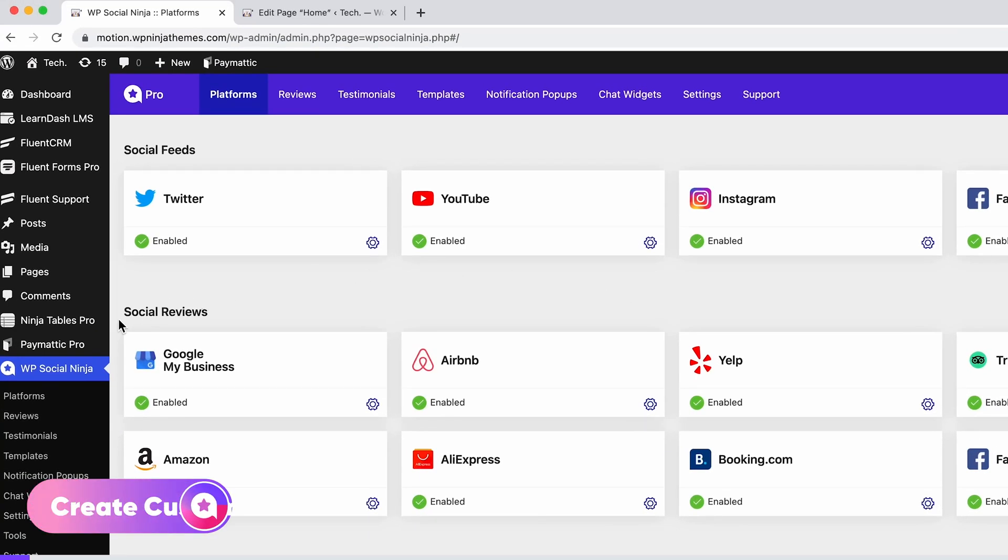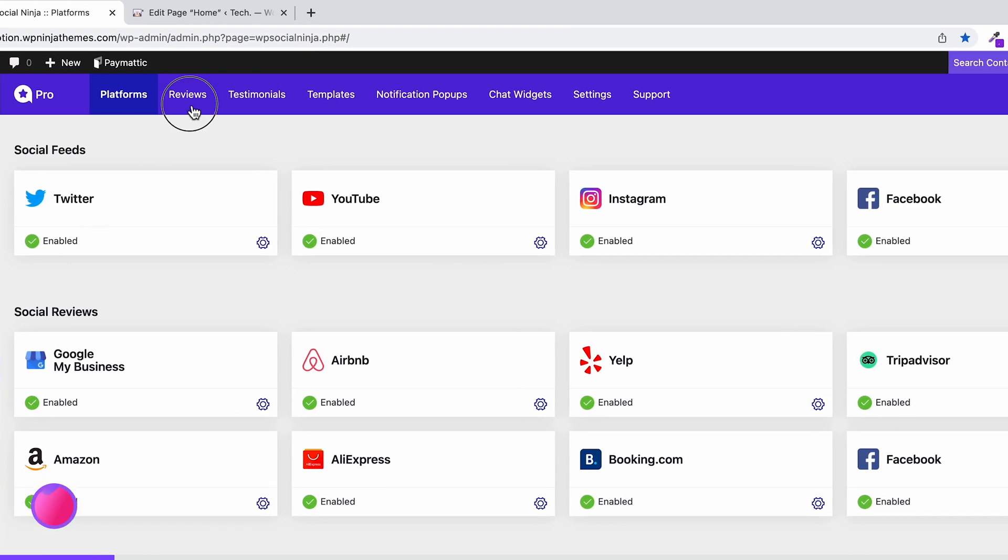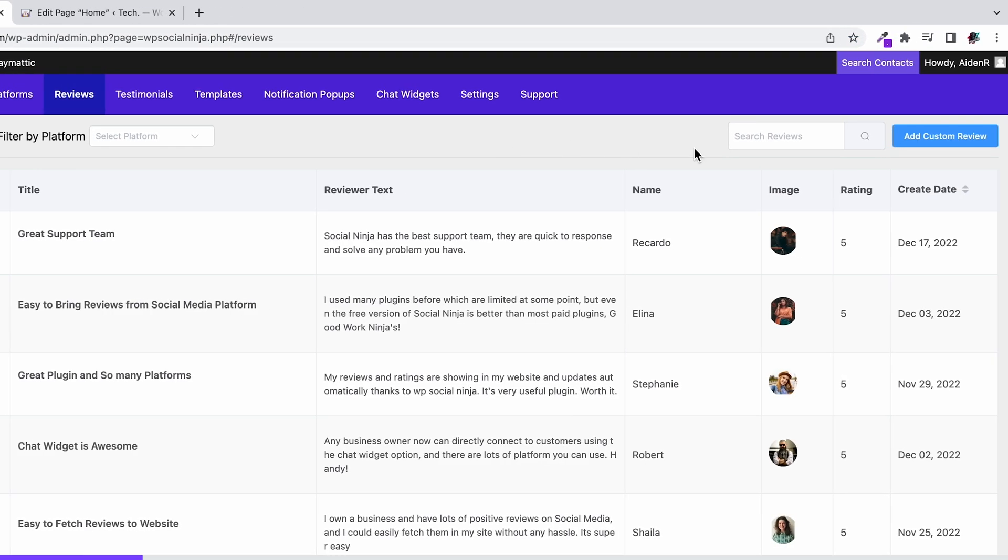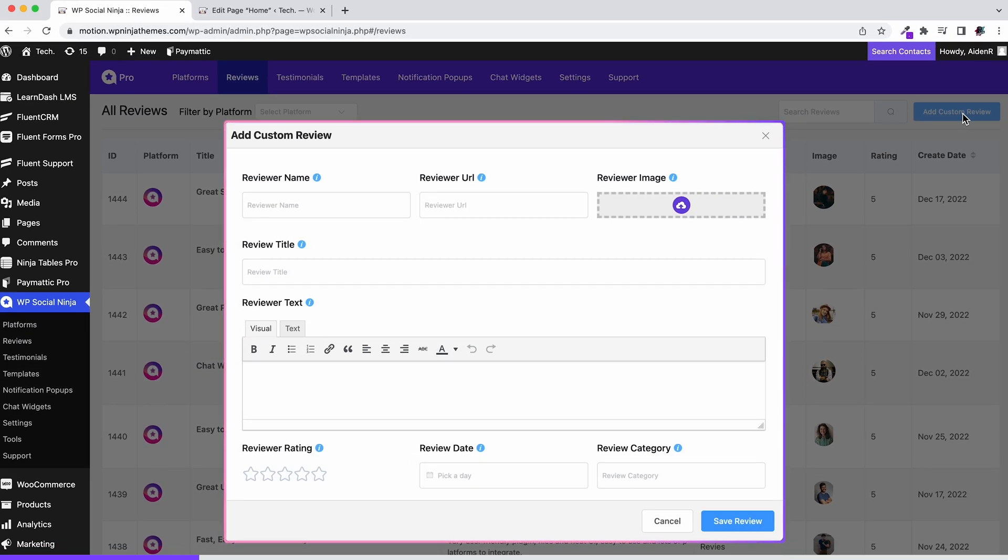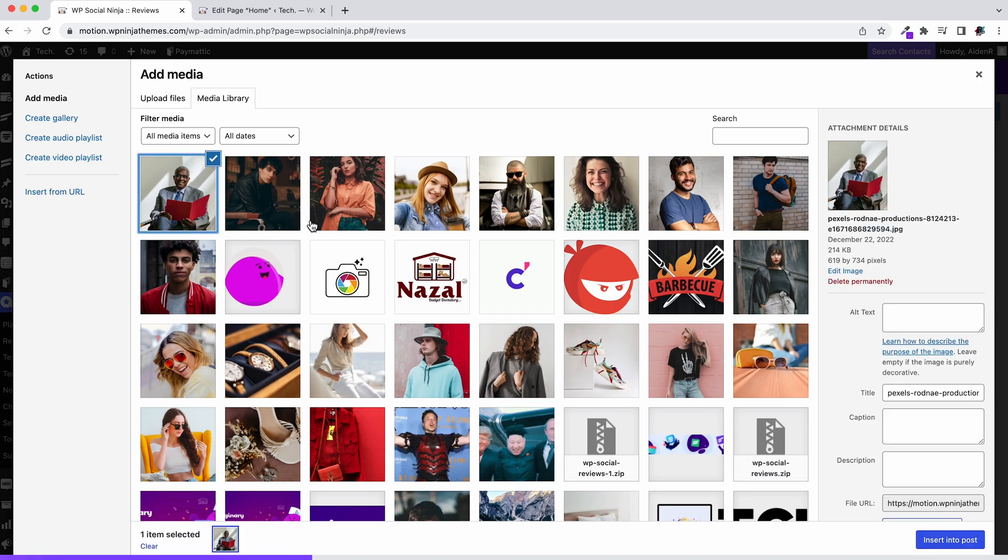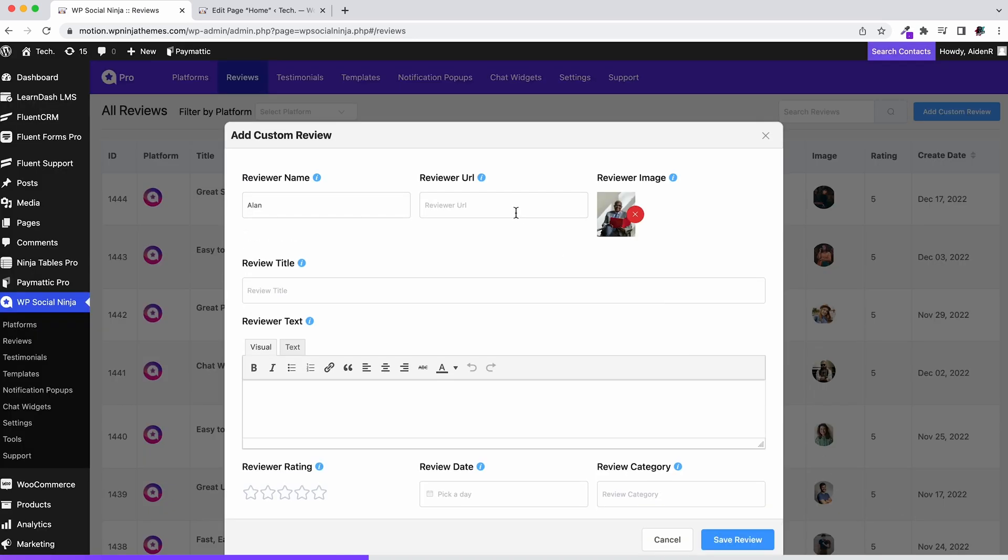To begin with, go to the WP Social Ninja dashboard, head over to the reviews tab, and hit add custom review. A pop-up window will appear. Now here you can add the reviewer's name and a picture.